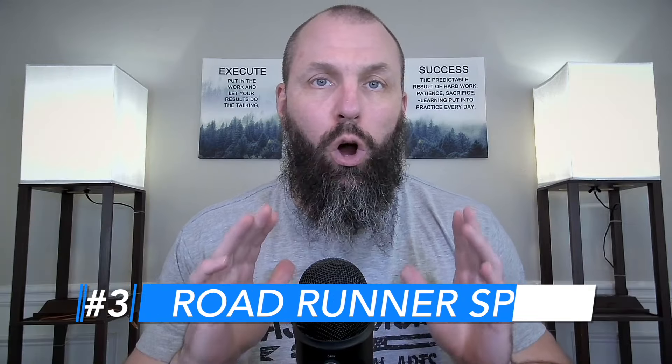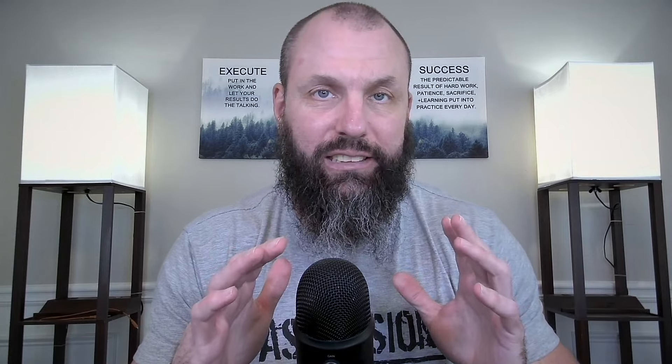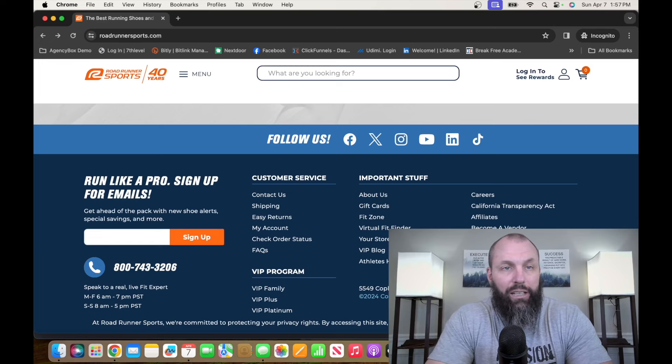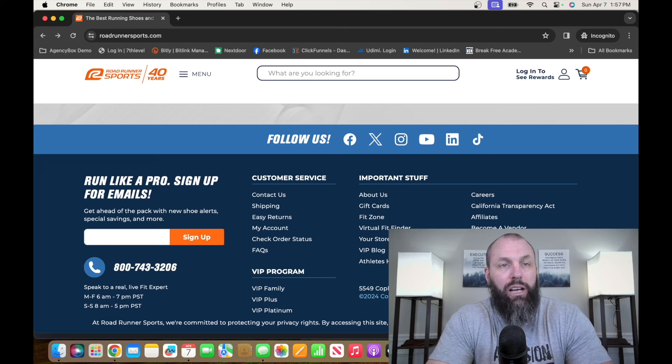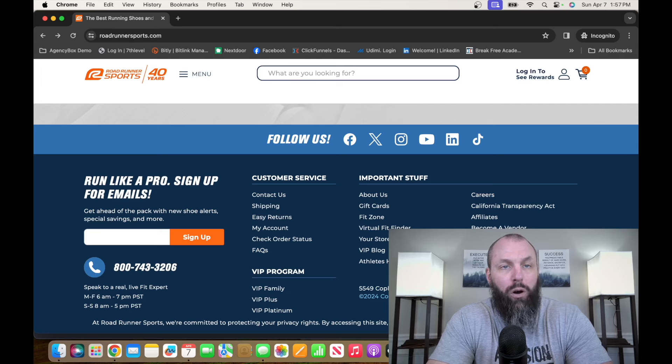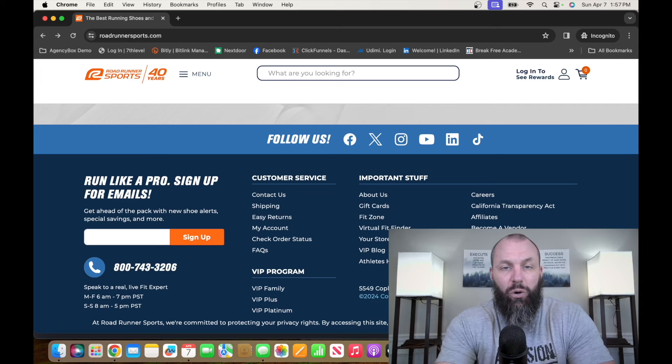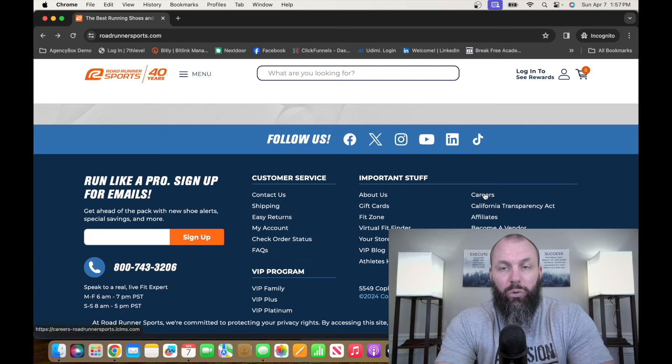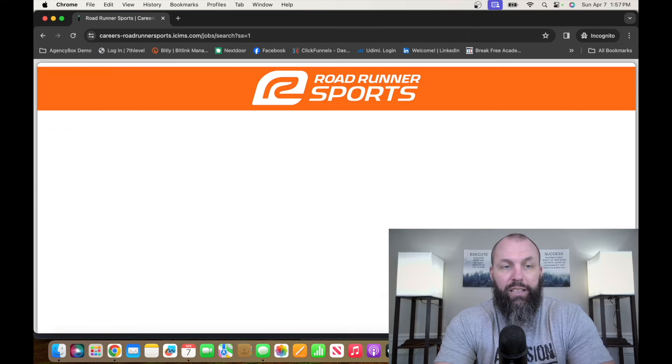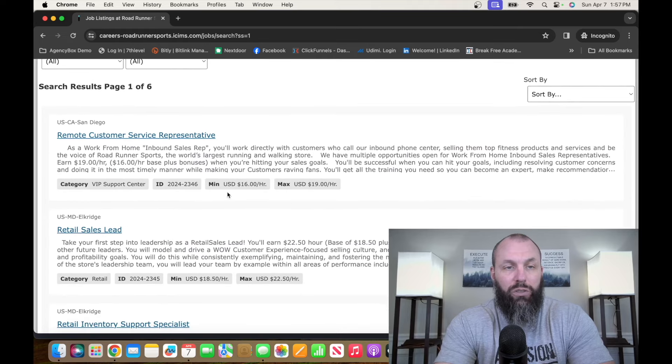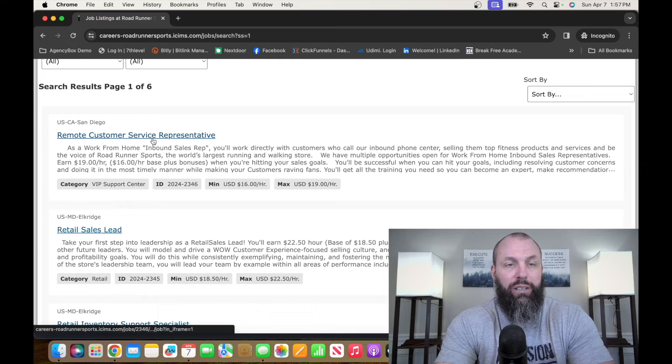The number three entry-level remote job on this list is a company called Roadrunner Sports. Roadrunner Sports is a family-owned athletic and running shoe store that has retail locations in 48 states. If you're interested in checking out and applying at Roadrunner Sports, it's roadrunnersports.com. From there, scroll down to the bottom, click on Careers. Then we're going to hit Search Jobs, and the job we're looking for is going to come right up. It's going to be Remote Customer Service Representative.